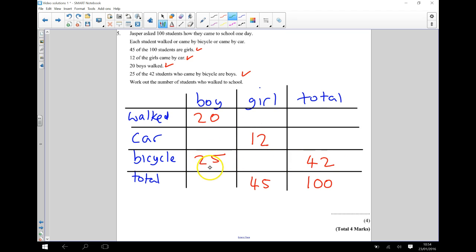I know 25 of the 42 students that bicycled were boys. Then the rest of them must be girls. So that's going to be 17 in there.